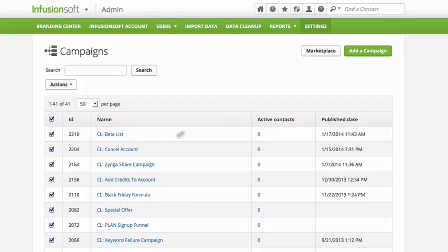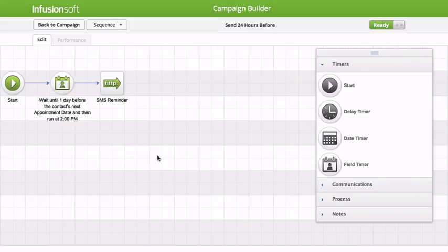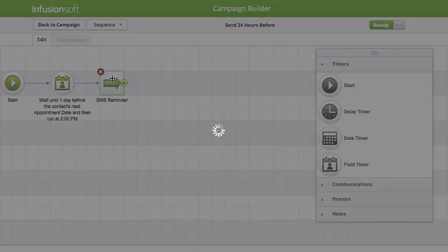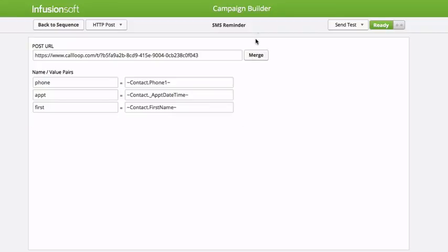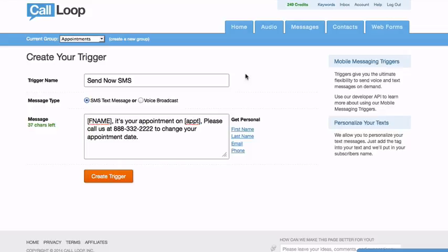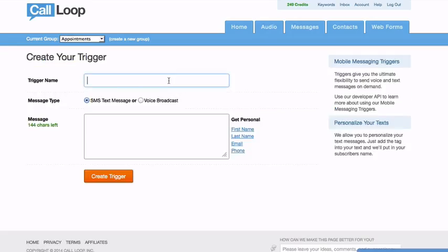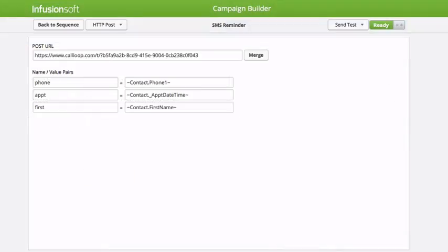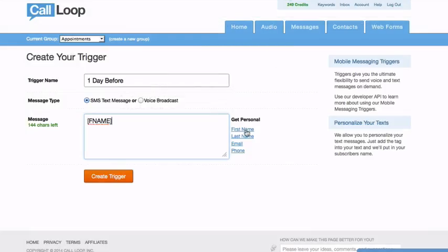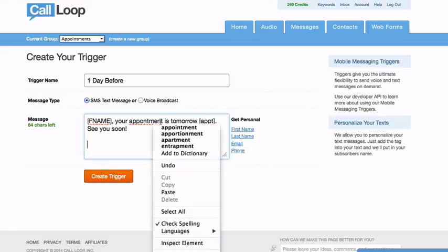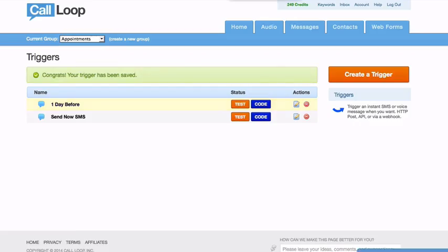Now if we go to 'send 24 hours before' — this is pretty simple. So wait one day before and send this SMS — same thing. So if I go to Call Loop here, I'm going to create this SMS — and I'm going to create this one here, which is one day before. And I would do the same thing. The first name — 'Your appointment is tomorrow, [APPT]. See you soon!' And then we create that trigger and we're good to go. Obviously we need to get this code here, so I would paste in that new code — and this is for the one day before.